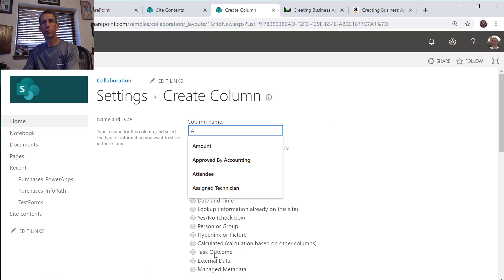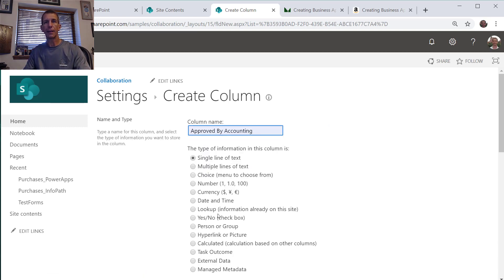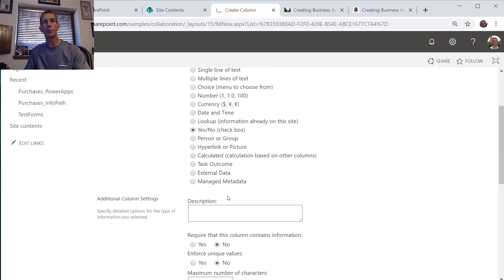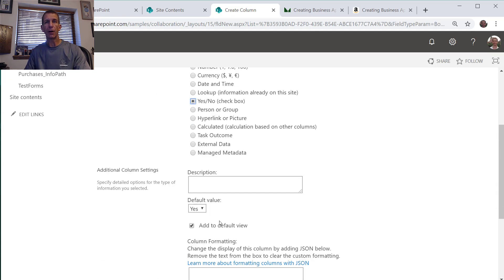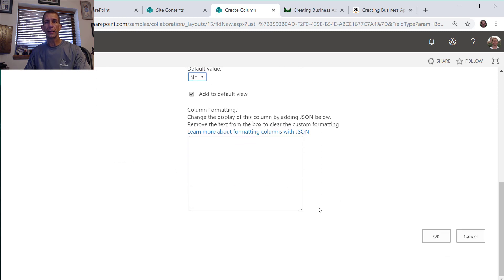Let's create a column and this will be our approved. We'll make it yes/no and what's very important is we want to make its default value no, so we do that.